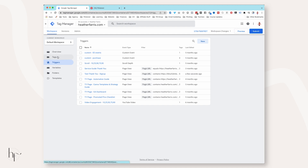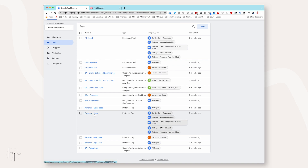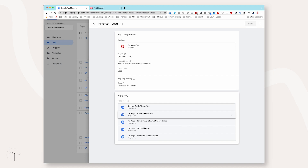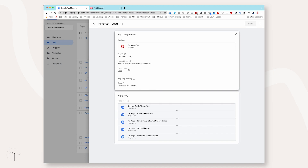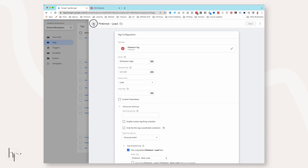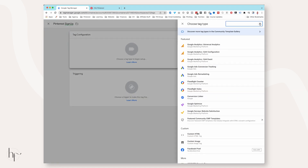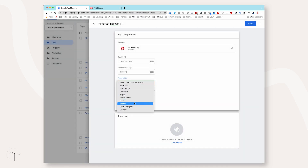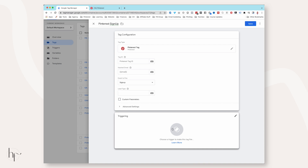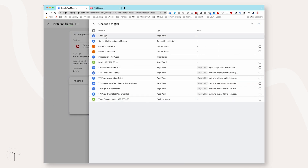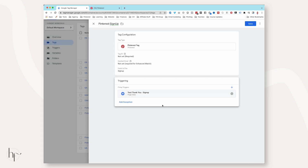Now that we've set up our trigger, go back to Tags. You can see I have Pinterest Lead and various lead tags set up. Click New, give it a name, configure your tag — search for Pinterest again. It's going to be Lead, or you could choose Sign Up. In this case I'll choose Sign Up. Then add the trigger we just set up — find the 'Test Thank You Sign Up' trigger.